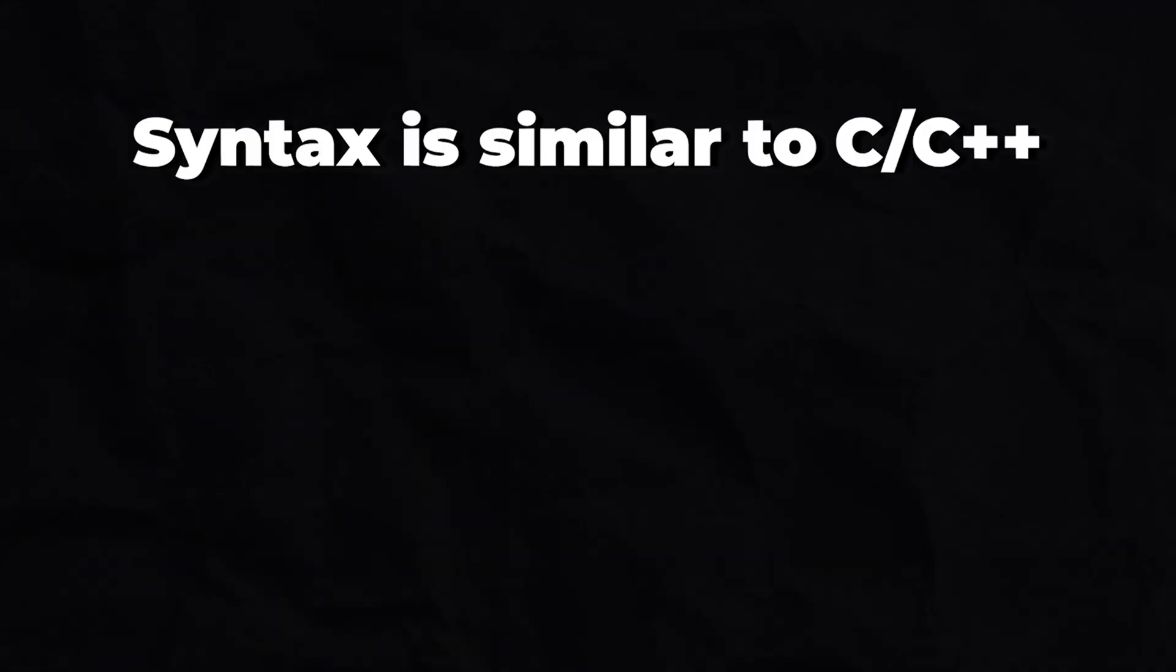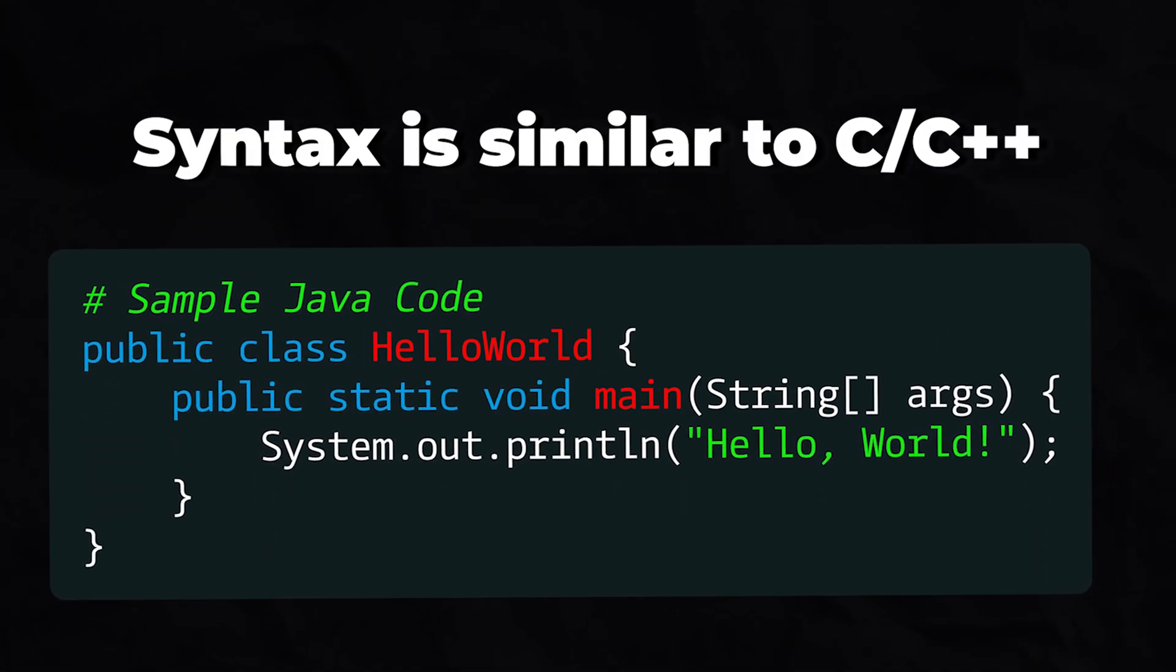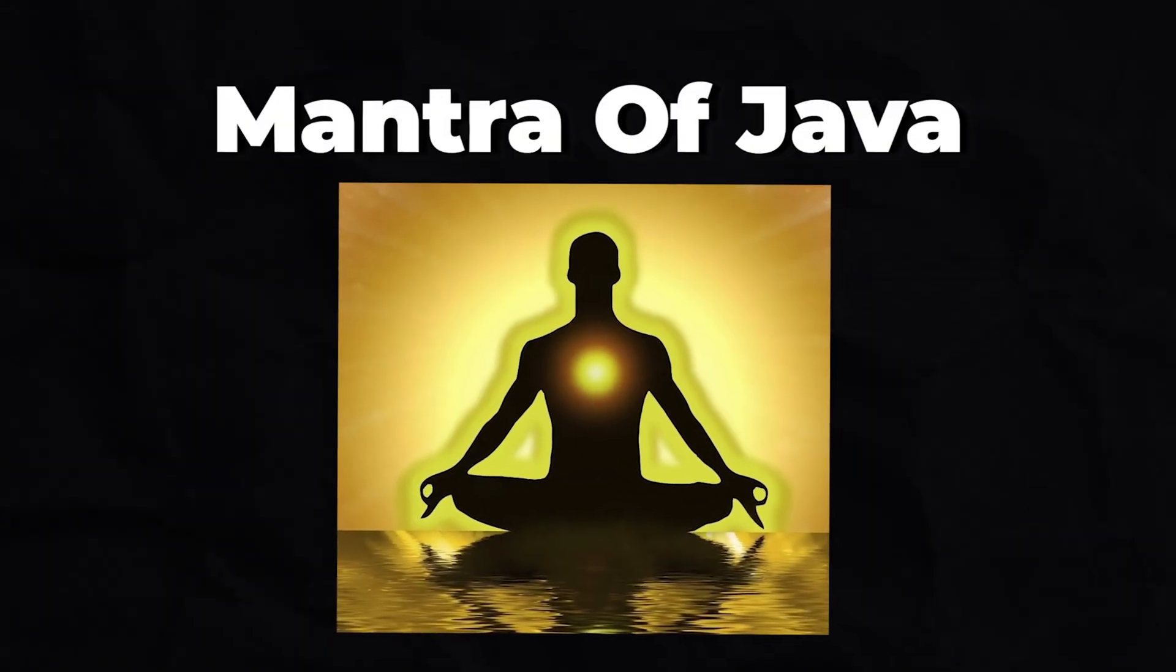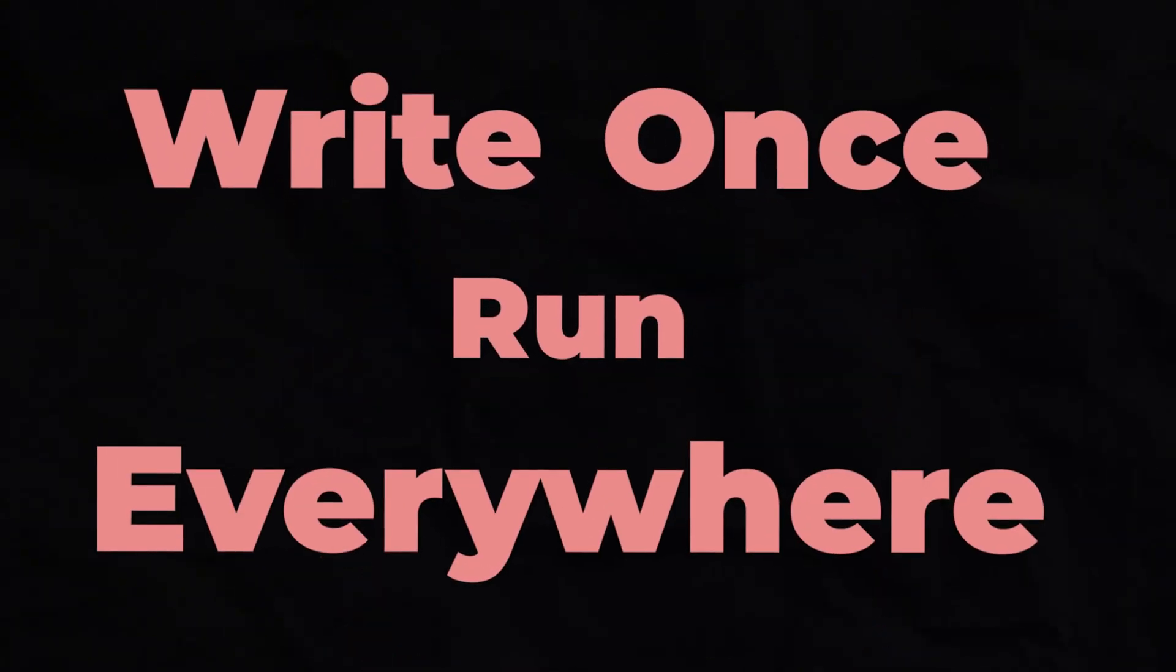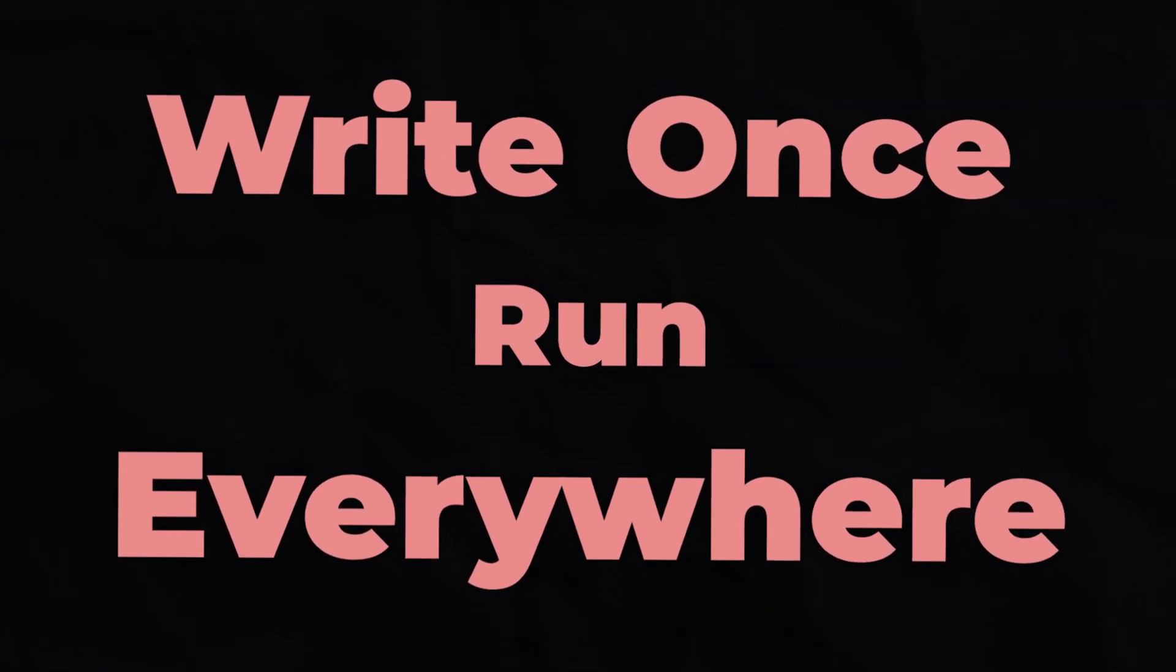Its syntax is similar to C and C++ language, but with automatic memory management that makes it more secure. The mantra of Java is, write once, run everywhere, highlighting its platform independence.